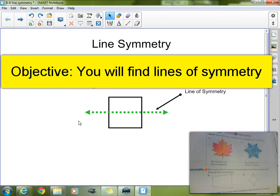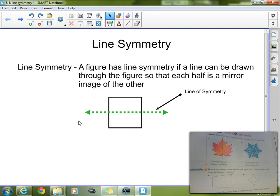Welcome to class tonight. I hope that you all are doing well. As we continue working on geometry, tonight we're going to work on a topic that actually should be very, very familiar. You've been working on this topic probably since first or second grade. This shouldn't be a new topic to anyone. We're going to be talking about line symmetry.